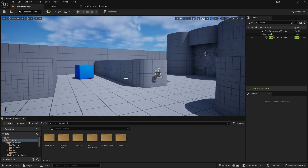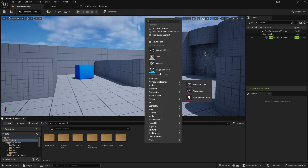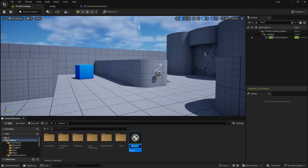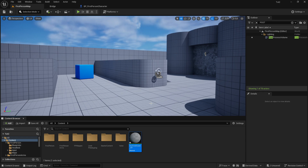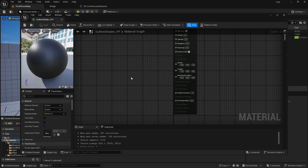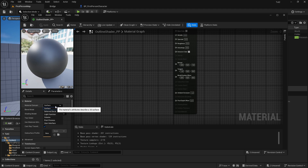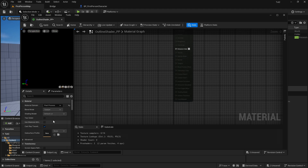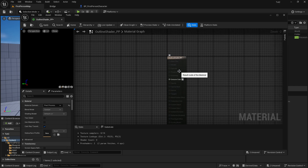First of all we need to create a new material — right click, new material — and I'm going to call it outline shader BP, so for post process. Then we have to go into it, and what we're going to do is change the material domain from surface to post process, so we can actually use this material in the post process.